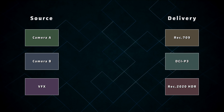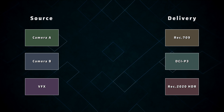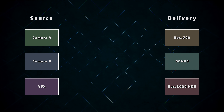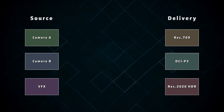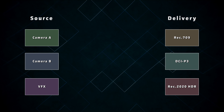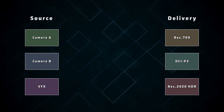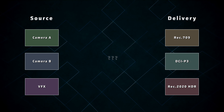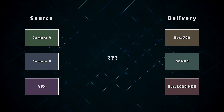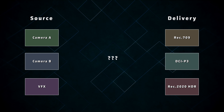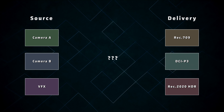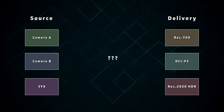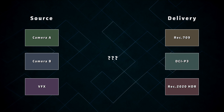Movie theaters will need a different format from streaming services, which will need a different format from HDR TVs, and so on. Even if you know how to apply color space transforms to convert one format to another, it will still be a massive headache to ensure that the right transforms are applied in the right places and in the right way to keep everything consistent. So instead of keeping track of everything manually, most professional productions use color-managed workflows.